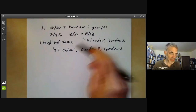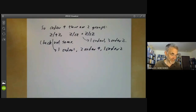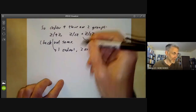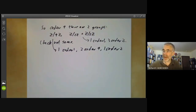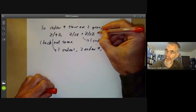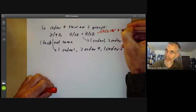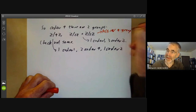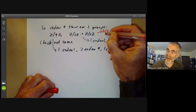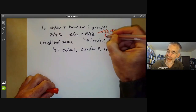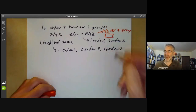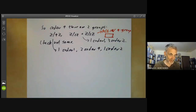It's possible for groups to be non-isomorphic but have the same number of elements of each order, but that's quite rare. So this is usually a good way of distinguishing groups. This group is called the Klein 4-group sometimes, and you can think of it as being the group of symmetries of a rectangle — there are four symmetries, and you can easily check they all have order two.